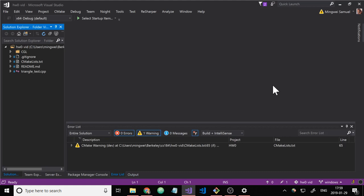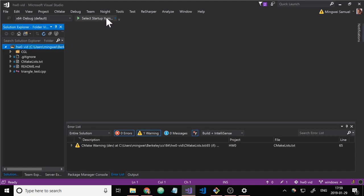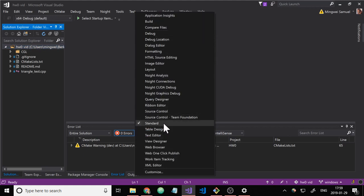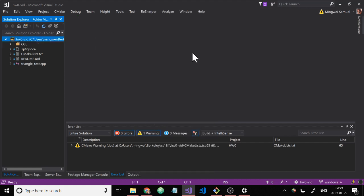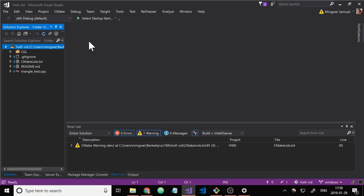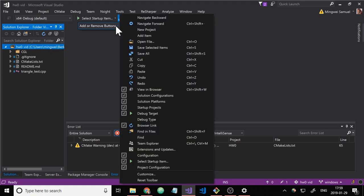So at this point, you want to make sure you have this bar up here with the dropdown and this play button. If you don't have that, just right click on the top and make sure standard is checked. That'll make this show up.